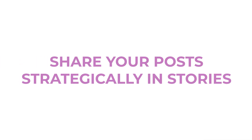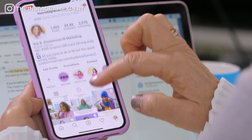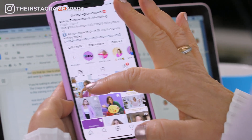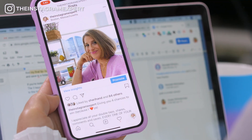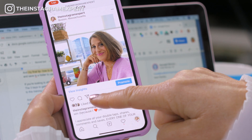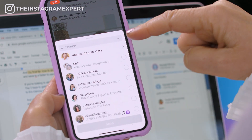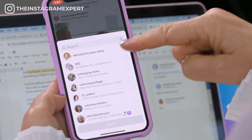Share your posts strategically in stories. Whenever you post in your Instagram feed you want to make sure that you also post that content in your stories strategically so that other people will want to tap in to read that post. Sharing a post to your stories is easy — you tap on your post, tap on the airplane icon, and then post to your story.